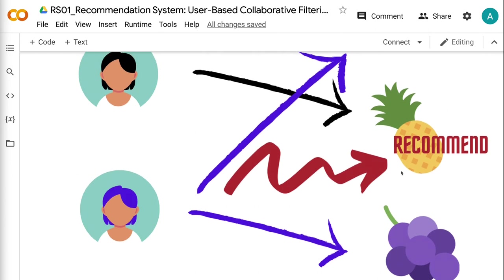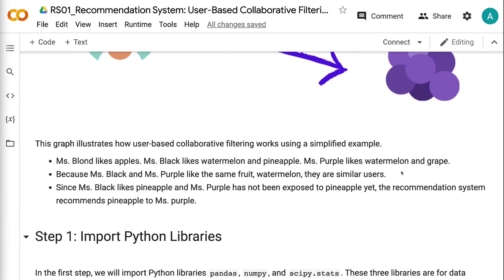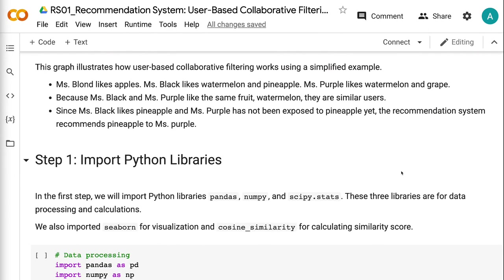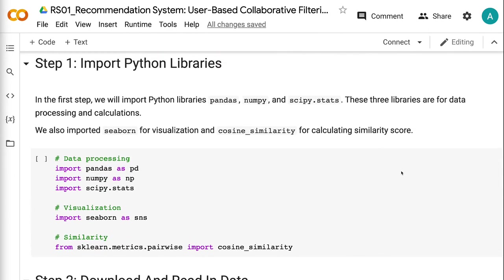In the first step, we will import Python libraries: pandas, numpy, and scipy. These three libraries are for data processing and calculations. We also imported seaborn for visualization and cosine similarity for calculating the similarity score.